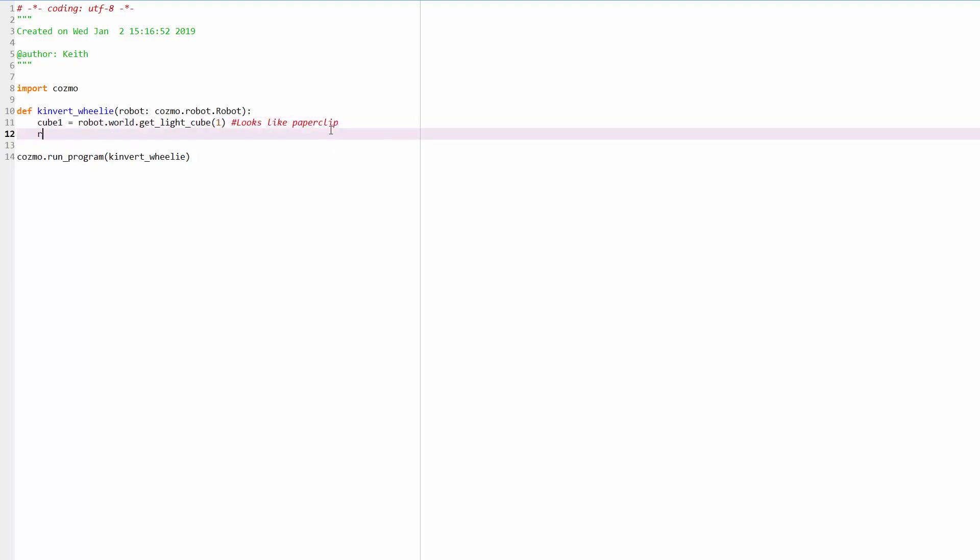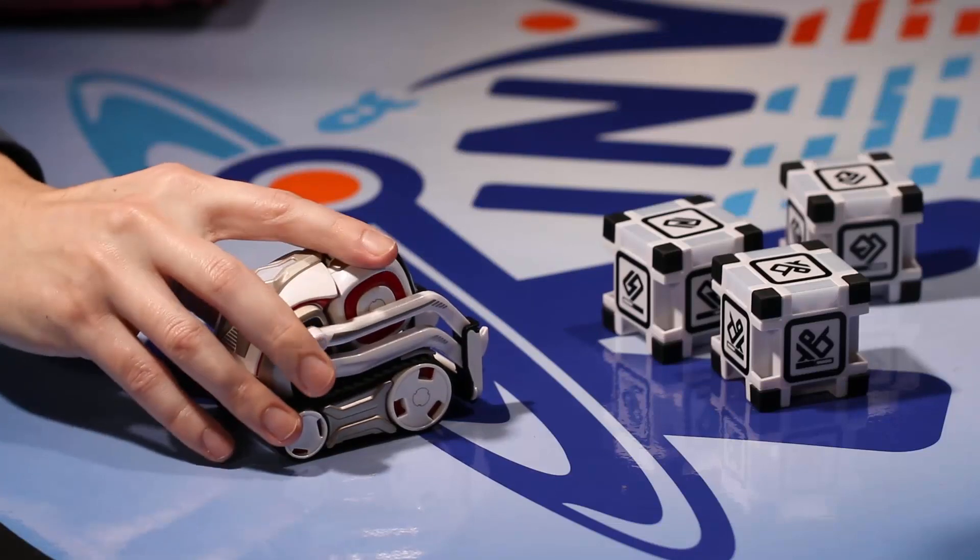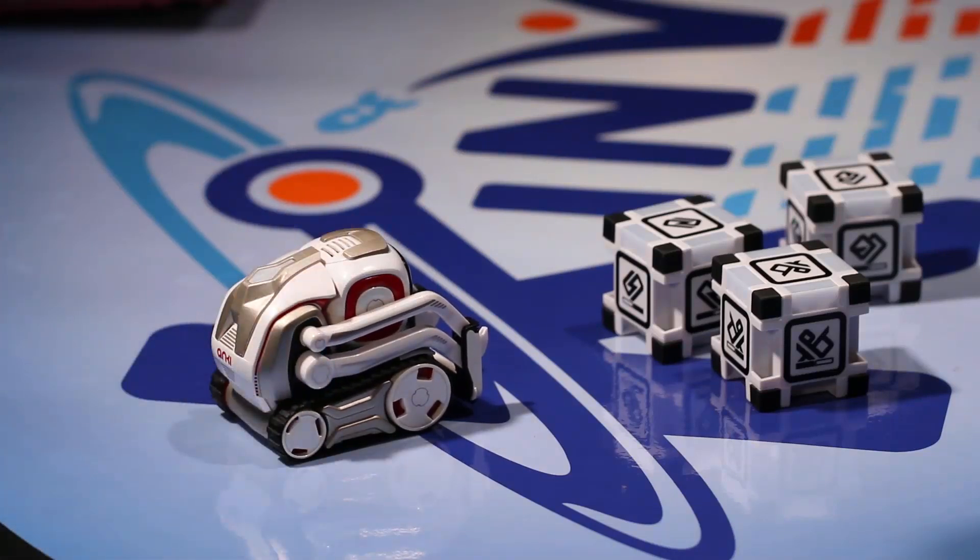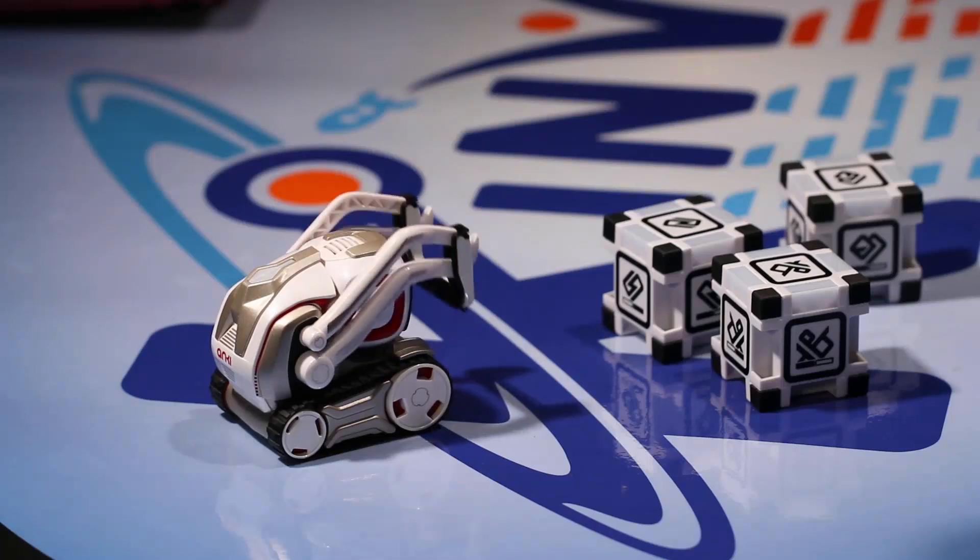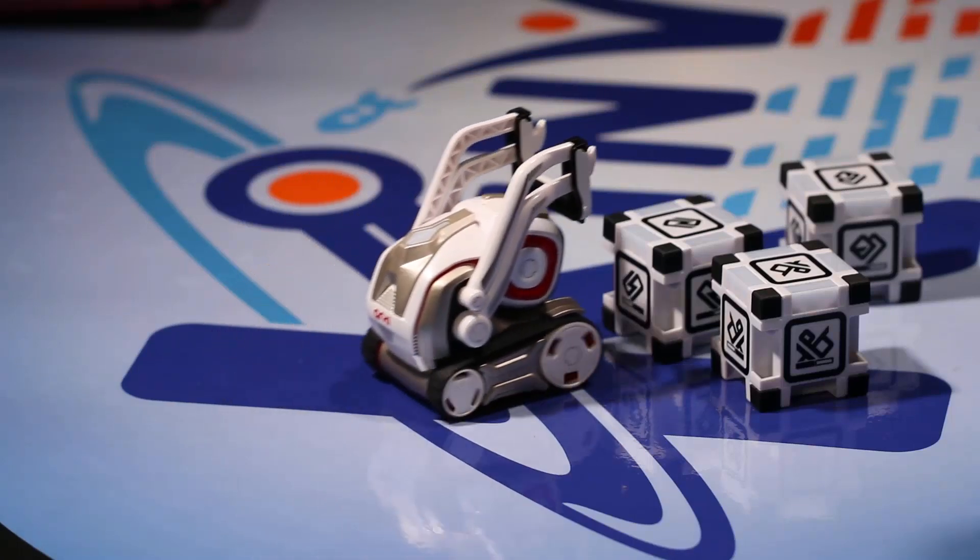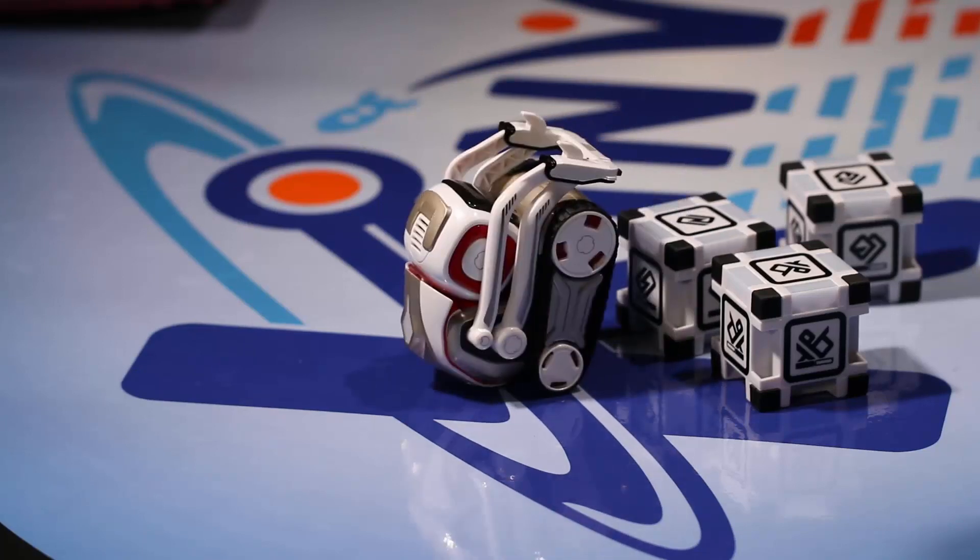The next thing we're going to do is robot.pop a wheelie on cube 1.waitForCompleted and let's give it a test. So we'll go ahead and switch to the Cosmo cam here. Let's see how it goes. So I'm going to run this. Looks like it's going to work.